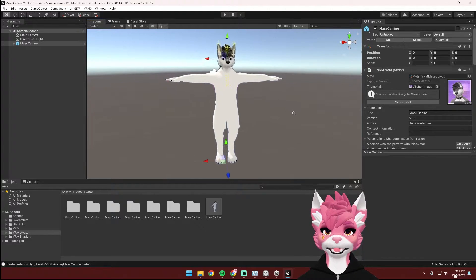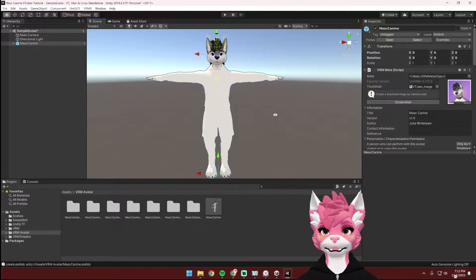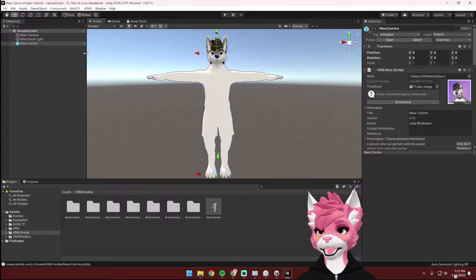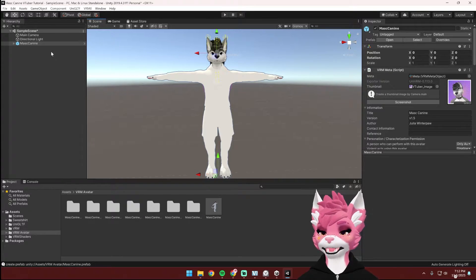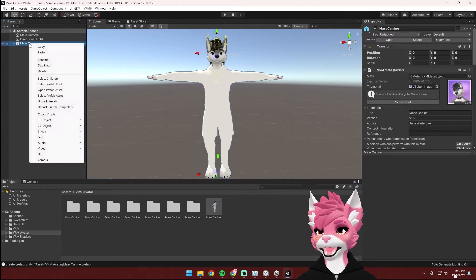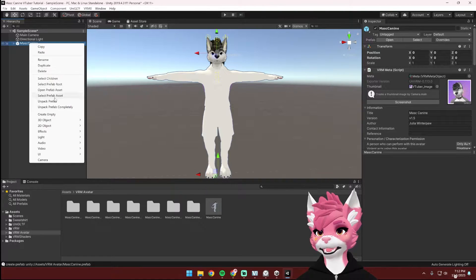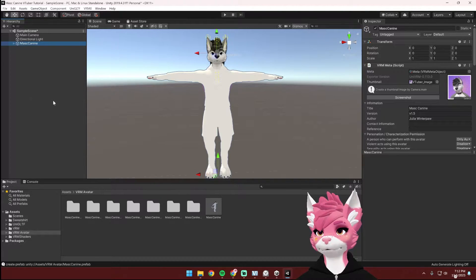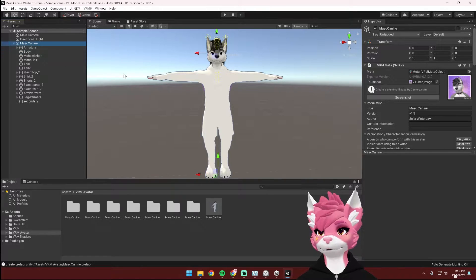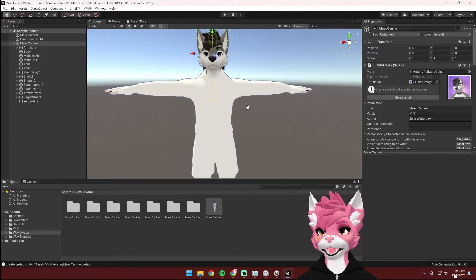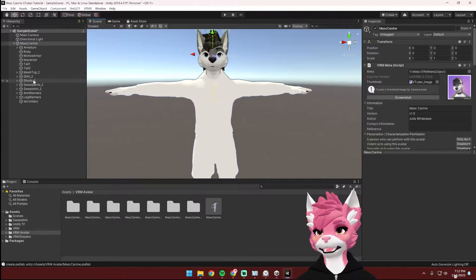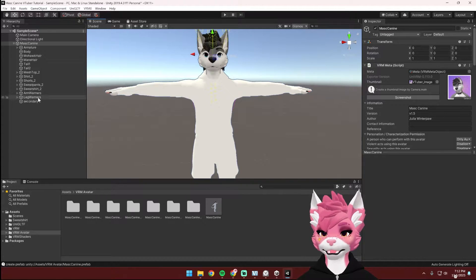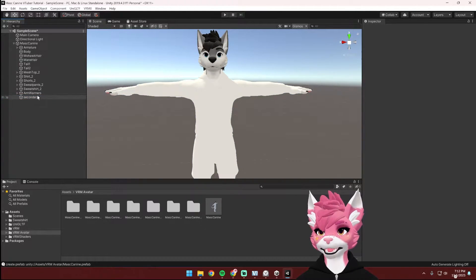When it's done importing, open up the folder and you should see this prefab right here. Take that prefab and drag it into the hierarchy. Now as you can see, the K9 avatar comes with everything on it. And now we're going to delete all of the things that we don't want. So to do that, right click on the avatar in the hierarchy and select Unpack Prefab. Now we can click this drop down arrow and you'll see all of the different clothing pieces. I'm just going to keep the sweatshirt, so I'm going to delete all of the other clothing pieces just by selecting them and then hitting Delete.